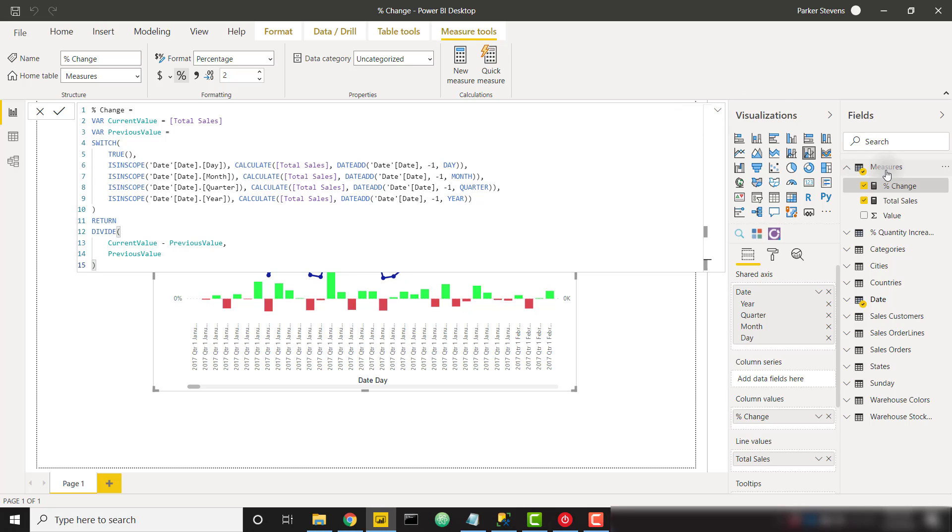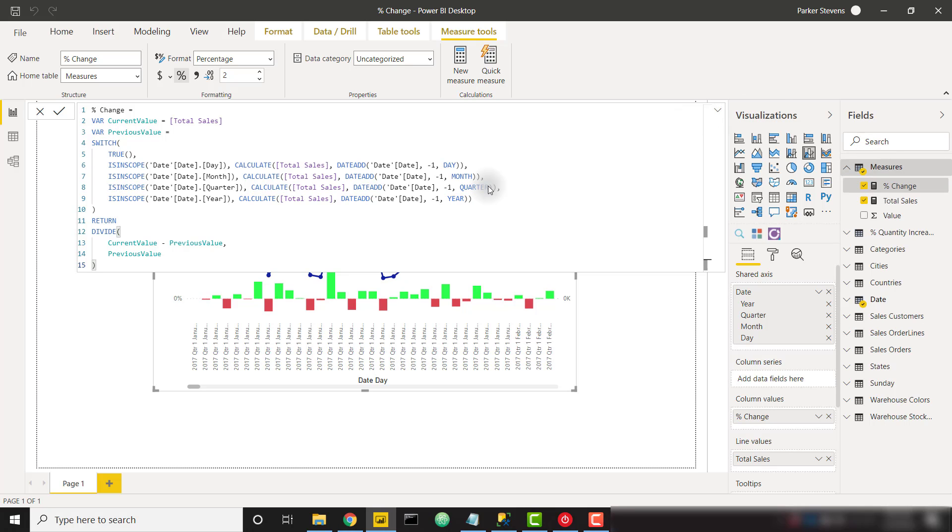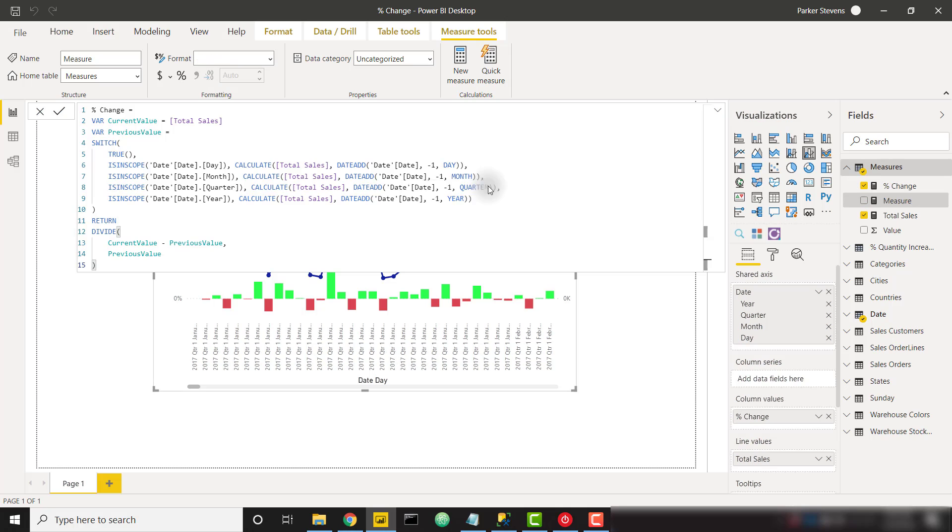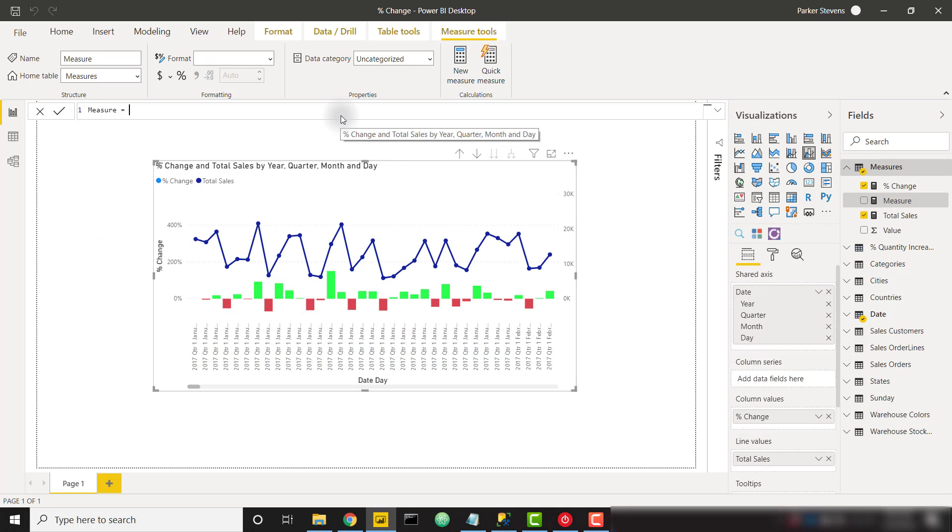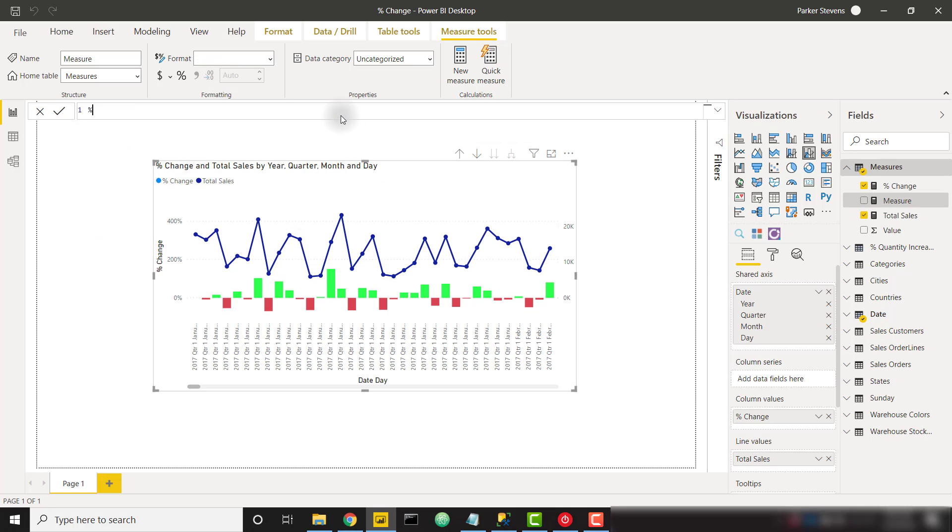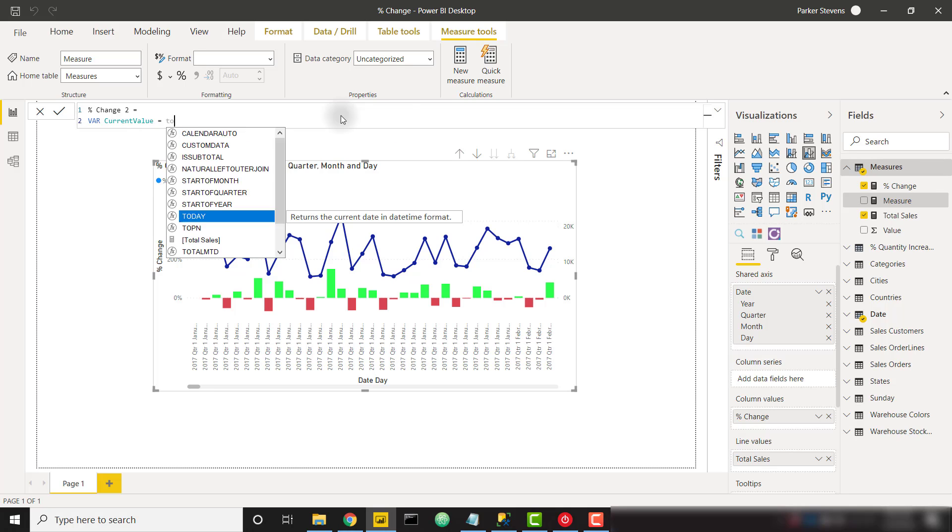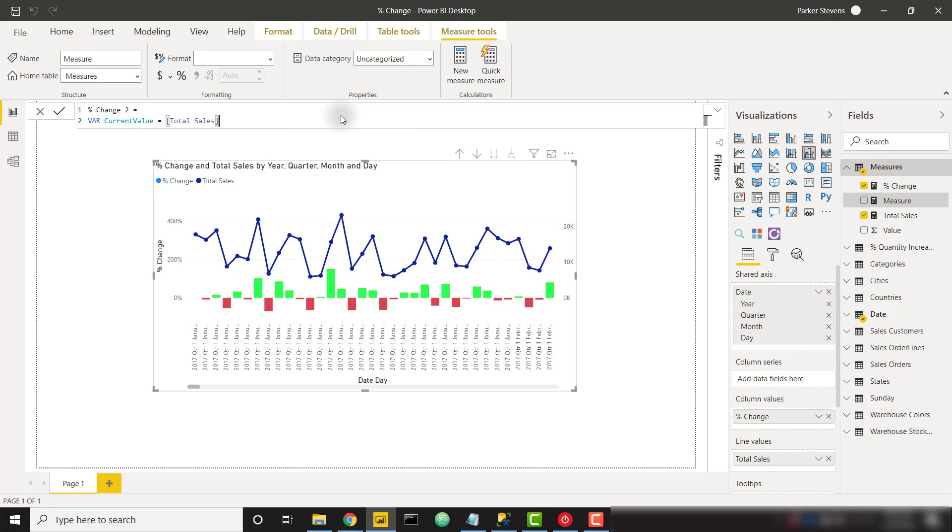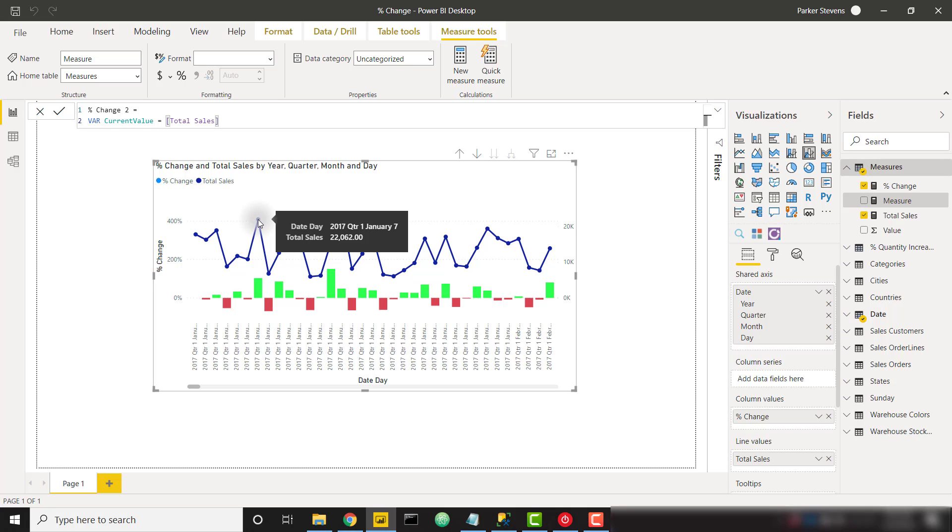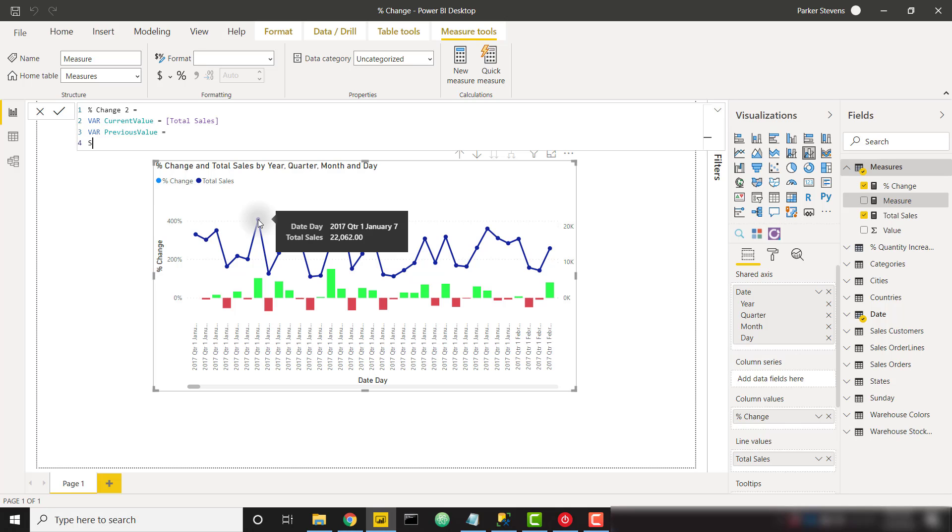I'm going to create a second measure here that is percent change. I'm just going to call it percent change two. And I want to create a variable called current value. And that is just going to be my total sales value. And that's the measure that I'm showing in my visual. It is the current value that we are currently looking at when we're performing this measure calculation. Then I need my previous value and I'm going to set that equal to a switch statement.